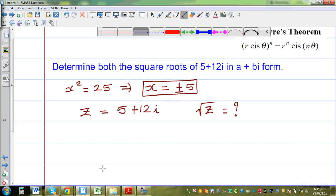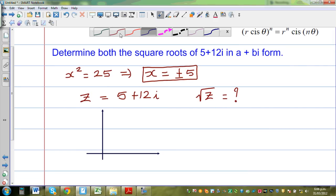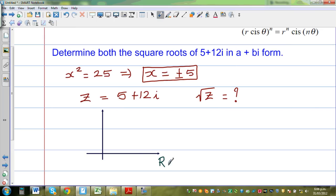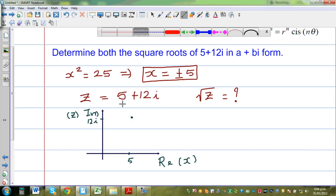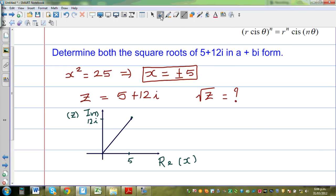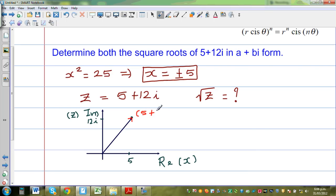Let me draw the two axes — not drawn to scale. This is your imaginary axis and this is your real axis. A complex number can be expressed as a vector. So this complex number, which is 5 plus 12i, has two parts: one is the real part, and the other is the imaginary part.